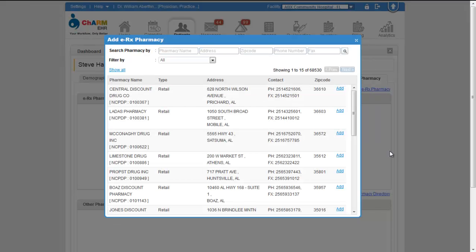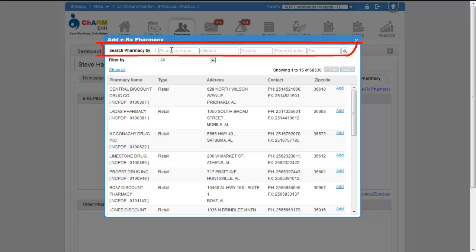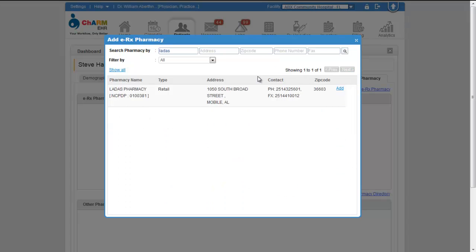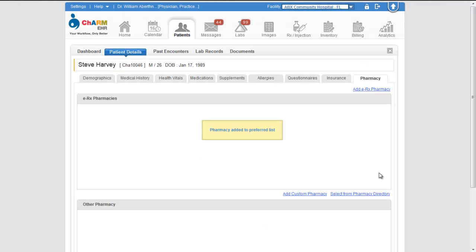Search the pharmacy name, zip code, address, or phone number. Click on add link.